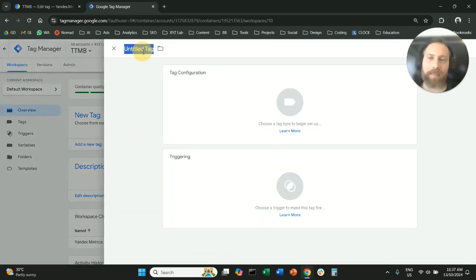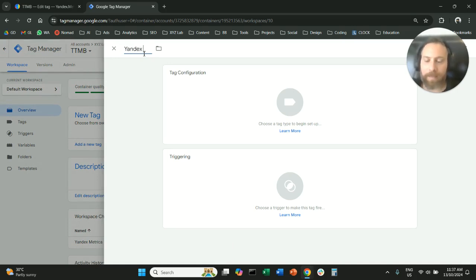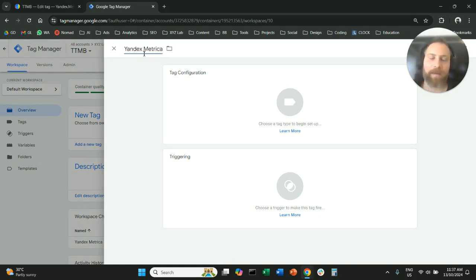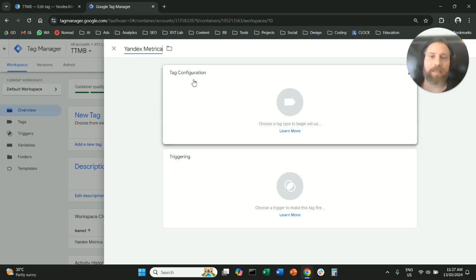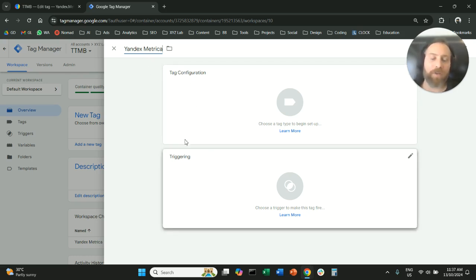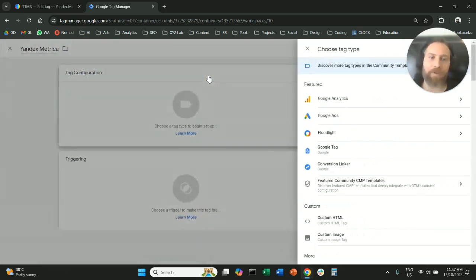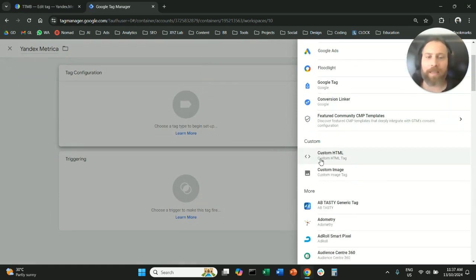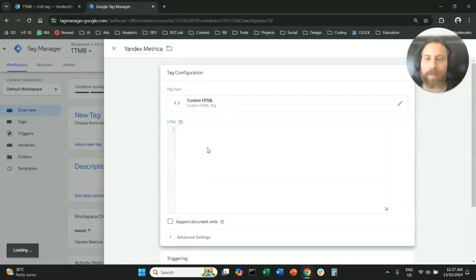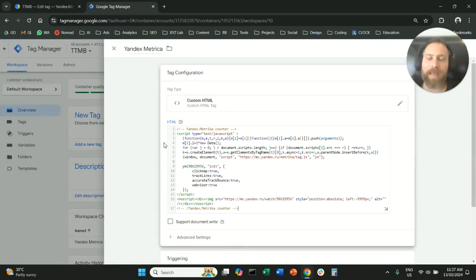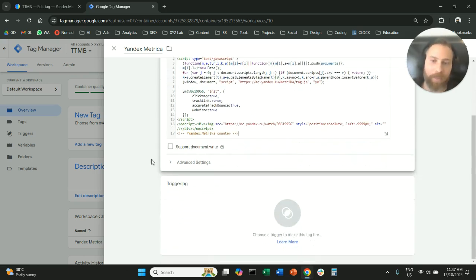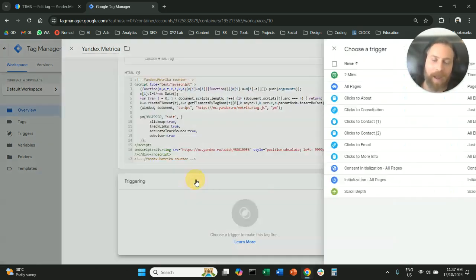We're going to name this tag Yandex Metrica. You can give it any name, and there are two steps here, tag configuration and triggering. Under tag configuration, you're going to select custom HTML, you're going to paste the tracking code here. Then you're going to scroll down.